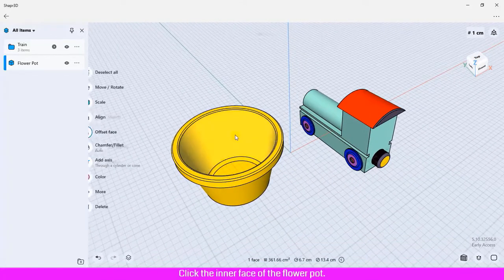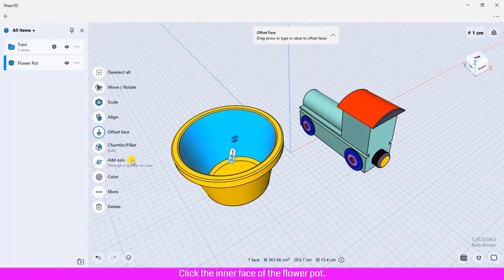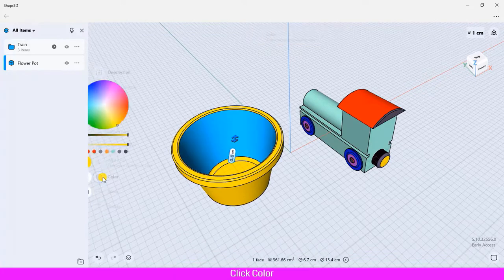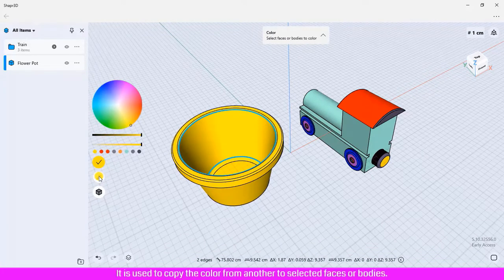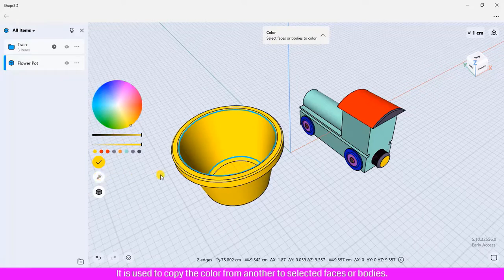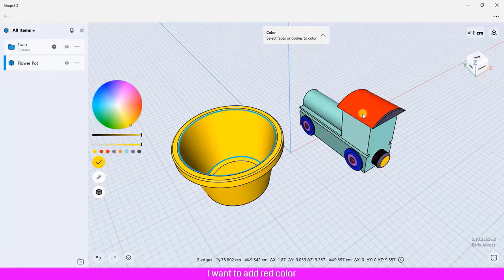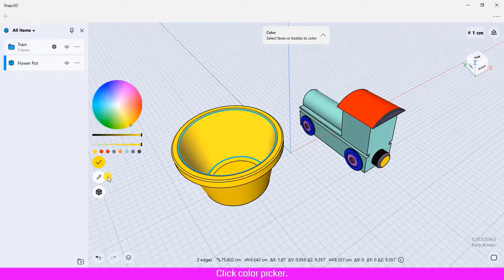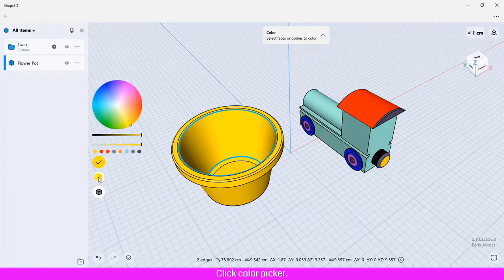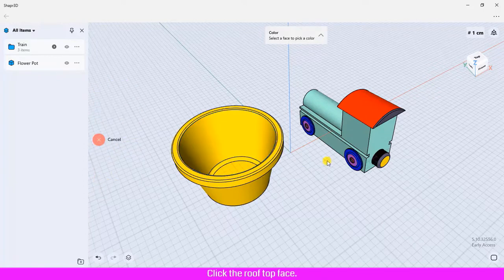Click the inner face of the flower pot, click Color. The color picker is used to copy the color from another to selected faces or bodies. I want to add red color to the inner face of the flower pot by copying the color from the toy train rooftop face. Click color picker, then click the rooftop face.